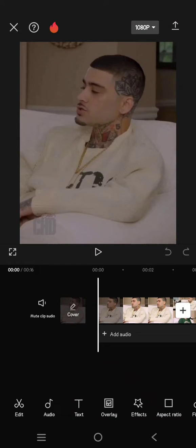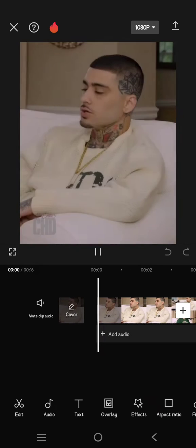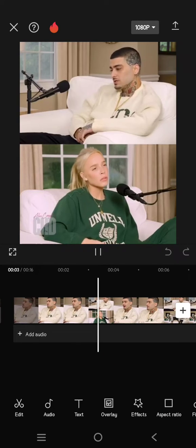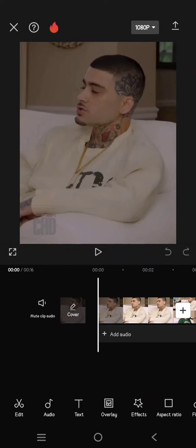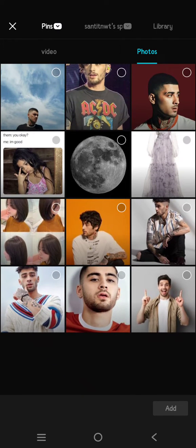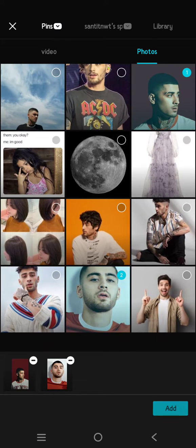Hey guys, welcome back! In today's video I'm going to show you how you can combine photos and videos in one frame on CapCut mobile. Here you can just add the video first into the CapCut timeline, and after that you can add the photos as overlay. Go to overlay, click on add overlay, and then select the photos that you want to add into the video so they will be on one frame.